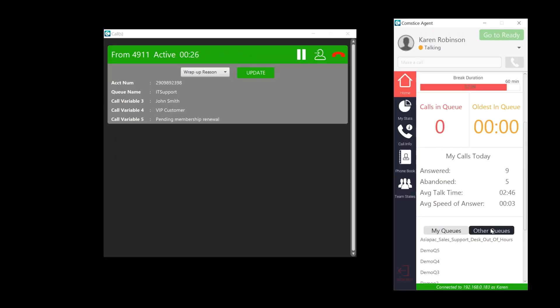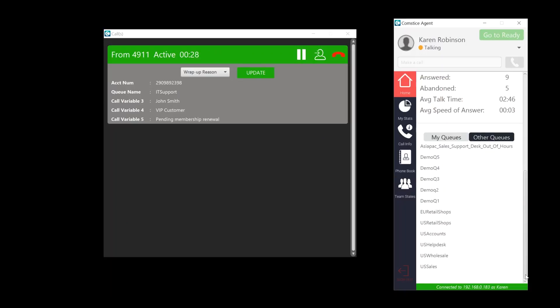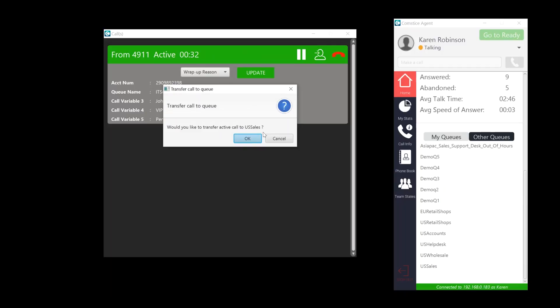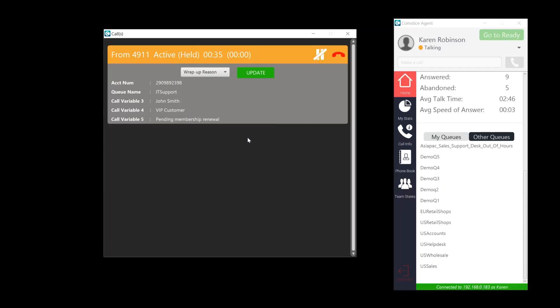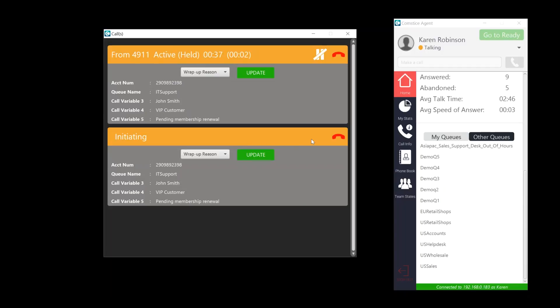If you are going to transfer the call to another queue, there is a quicker option. You can right click on the name of the queue you want to transfer and send the call to that queue directly.